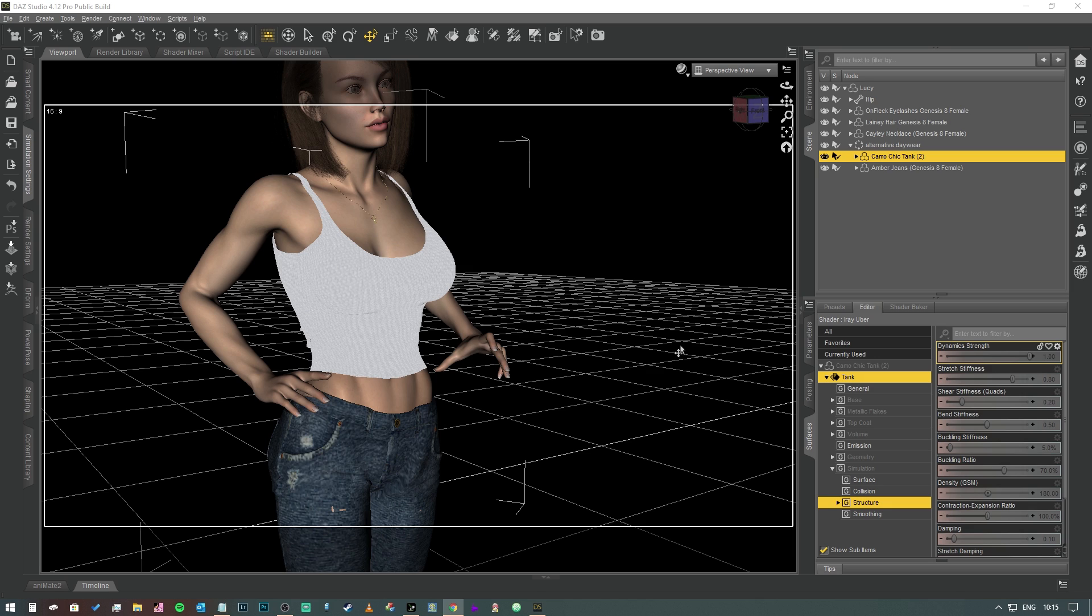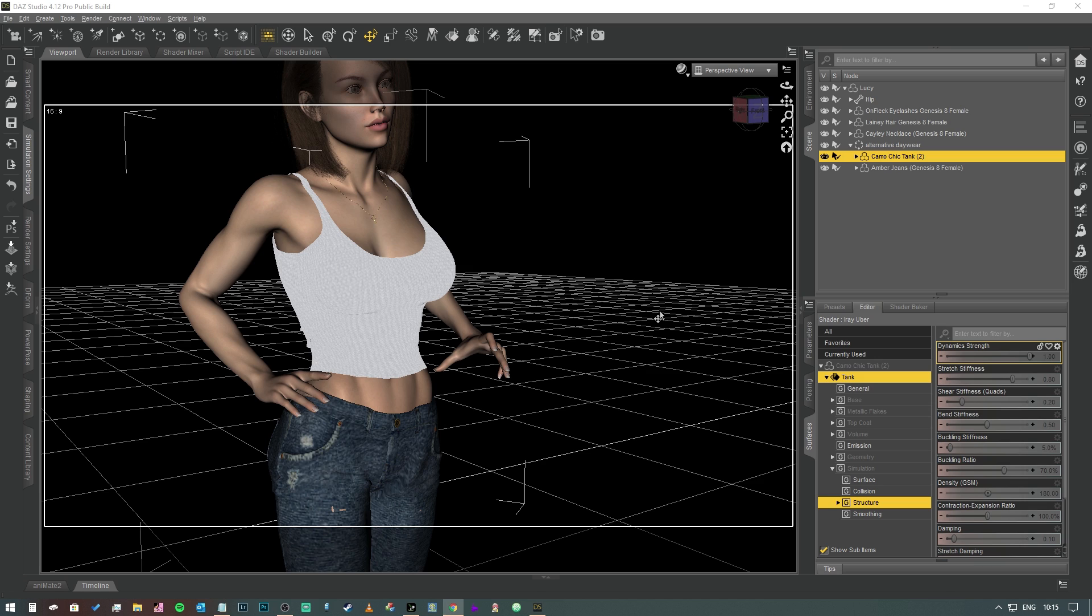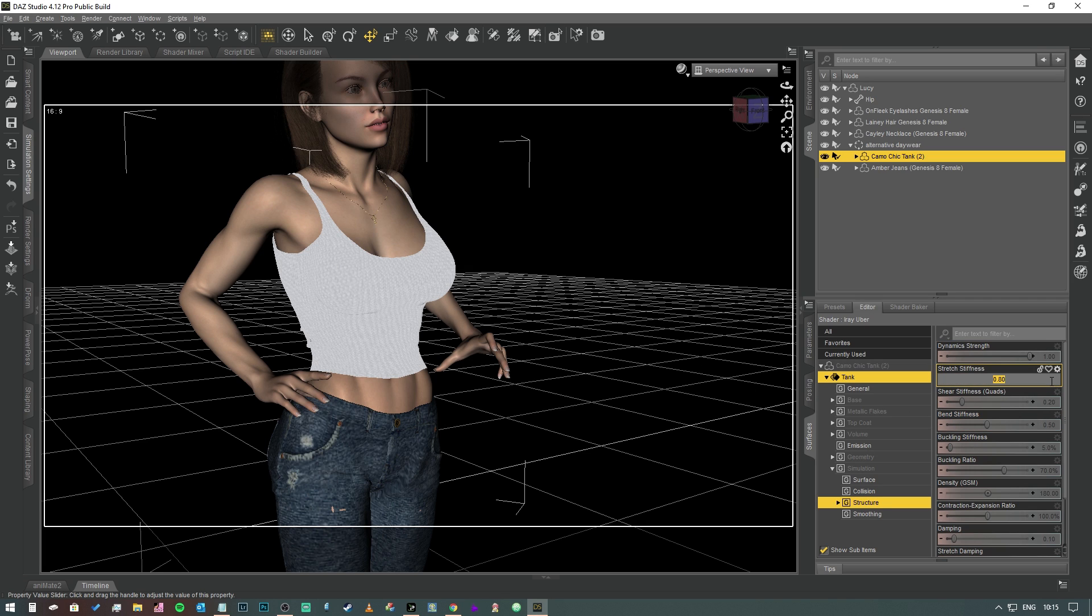So dynamic strength is essentially the amount of deviation or how much a vertex is allowed to move. We're going to leave that at 1 because we want this thing to be able to freely move. If we add things like buckles and stuff on it, then we could change the dynamic strength of the buckles just to stop them from warping. Stretch stiffness is the first thing that we want to adjust. The stretch stiffness describes the strength of the connection between each vertex, i.e., how stretchy the fabric is.